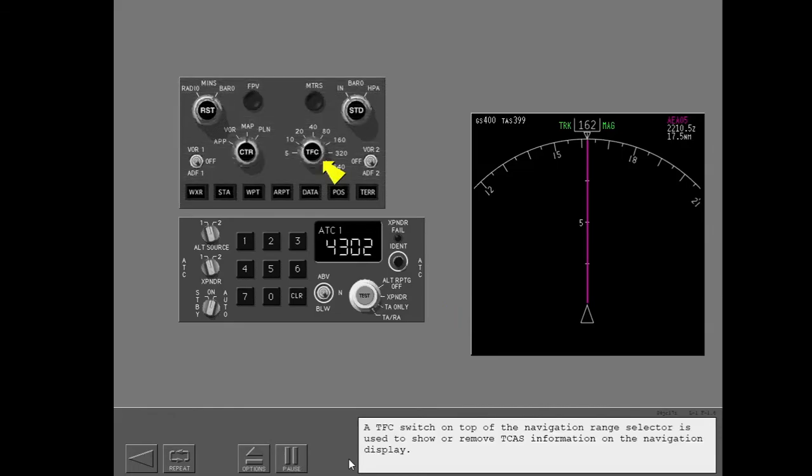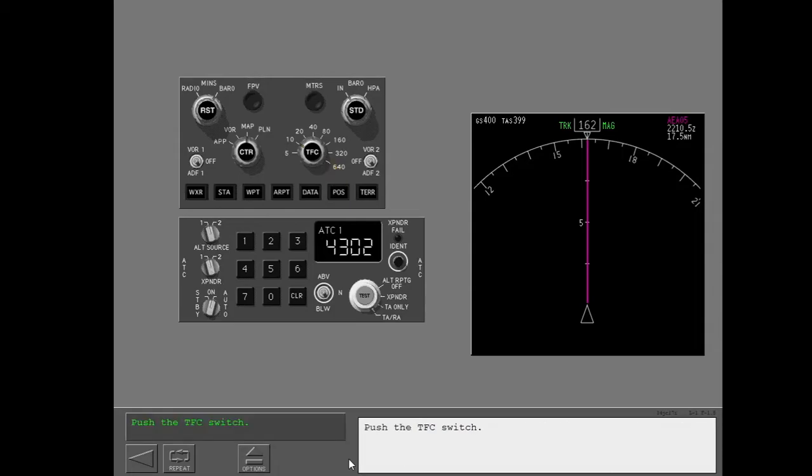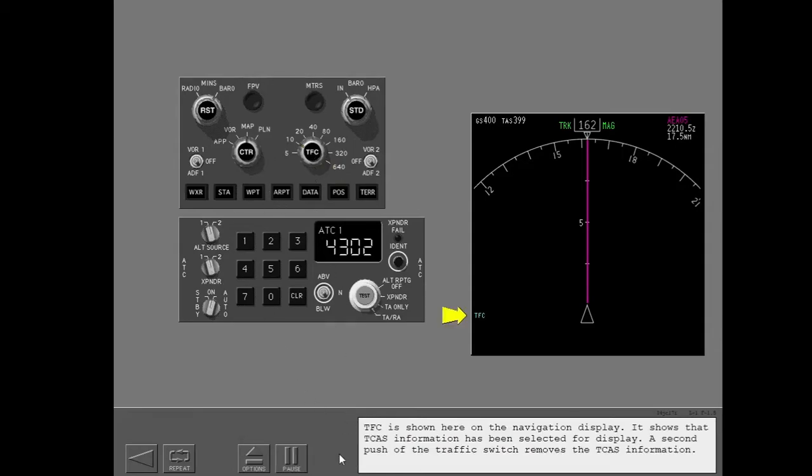A TFC switch on top of the navigation range selector is used to show or remove TCAS information on the navigation display. Push the traffic switch. TFC is shown here on the navigation display. It shows that TCAS information has been selected for display. A second push of the traffic switch removes the TCAS information.